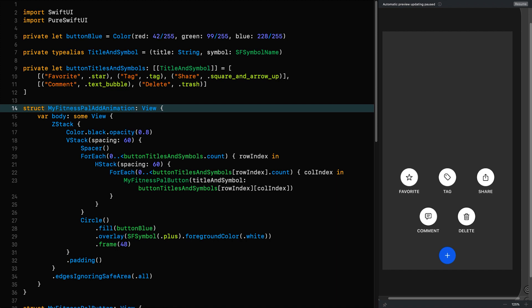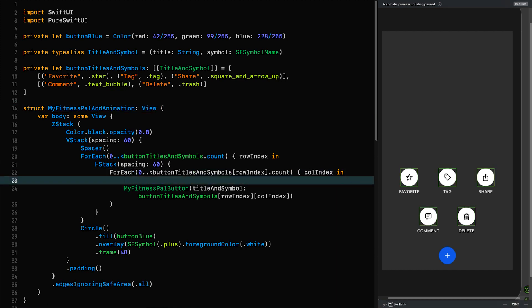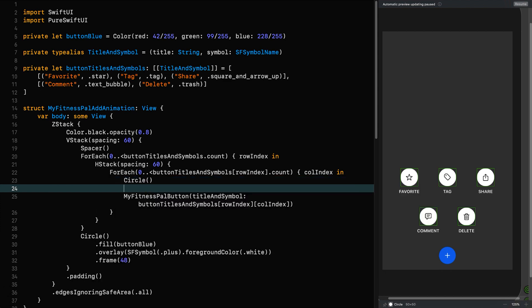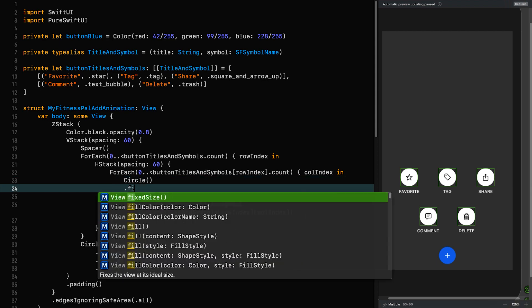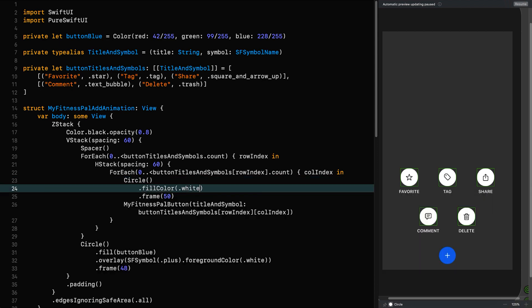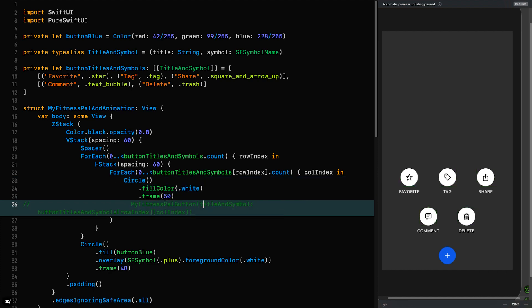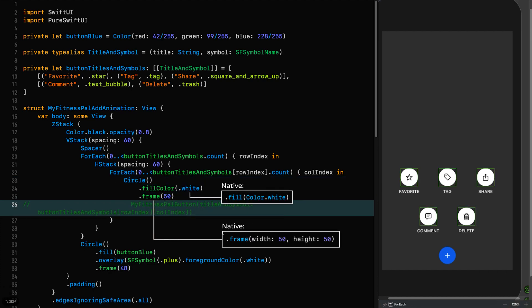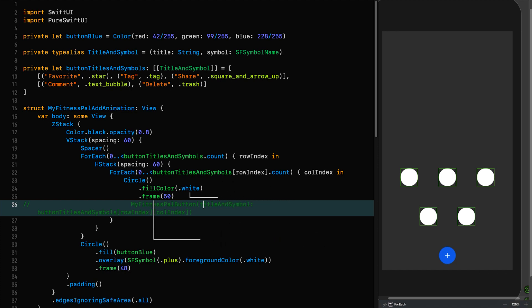So in order to actually see what we're doing, I'm going to define a circle that we can work on — a circle with a frame of 50, filled with white — and then comment out the buttons. If we resume now we should see the same thing with just circles. Perfect. Now in order to get this working we need to do two things: determine the position of the add button, and then move the other buttons to that location when they're not showing.